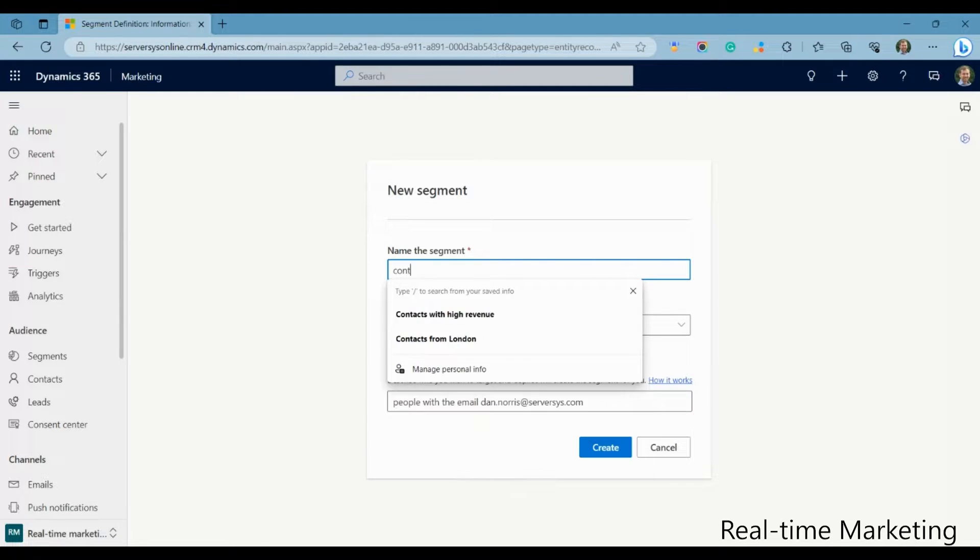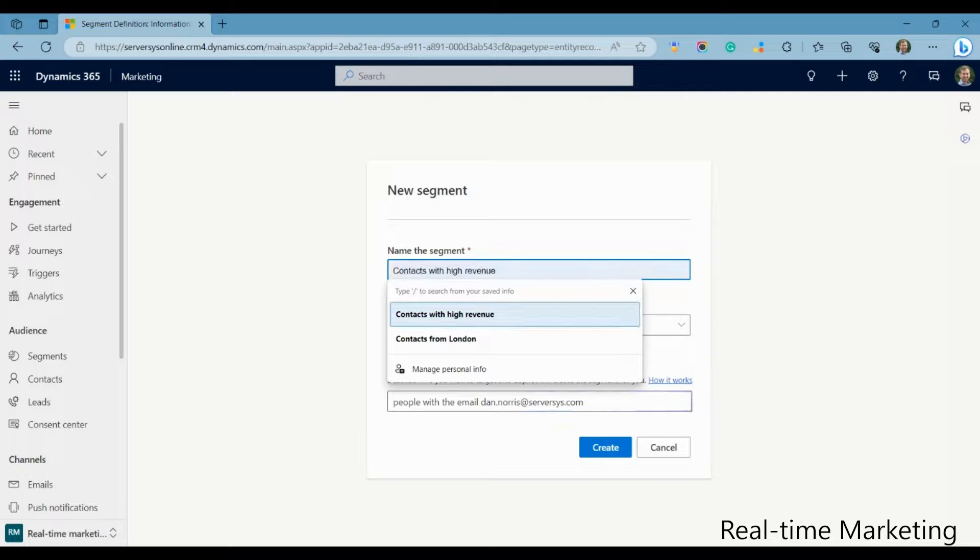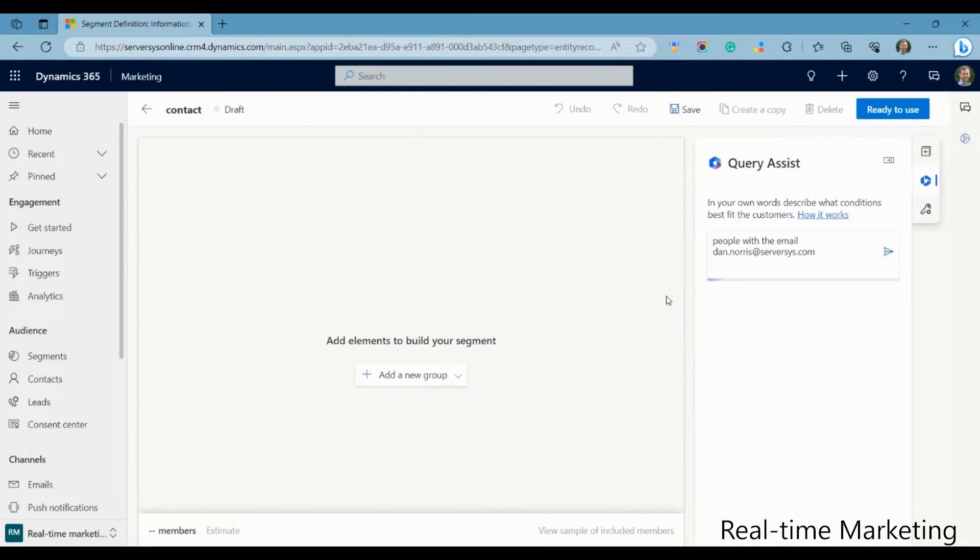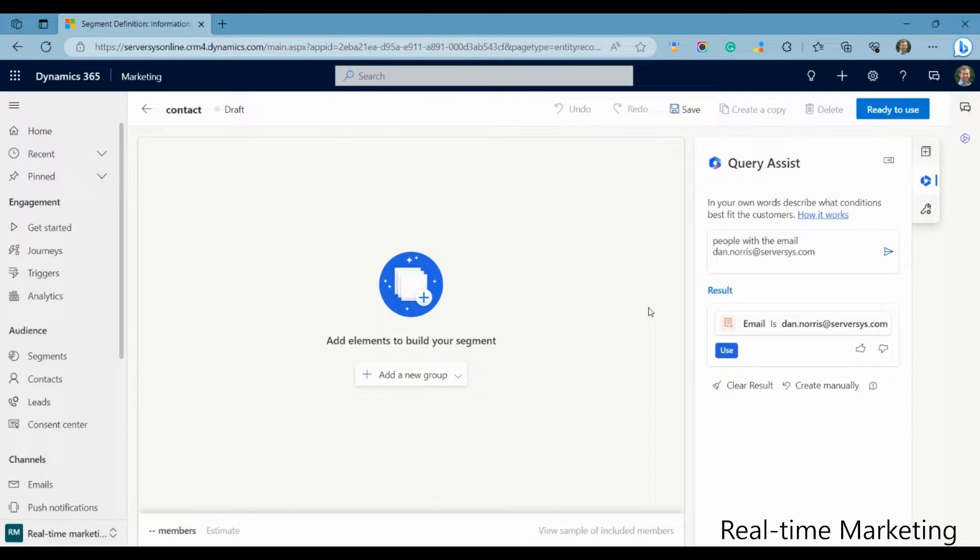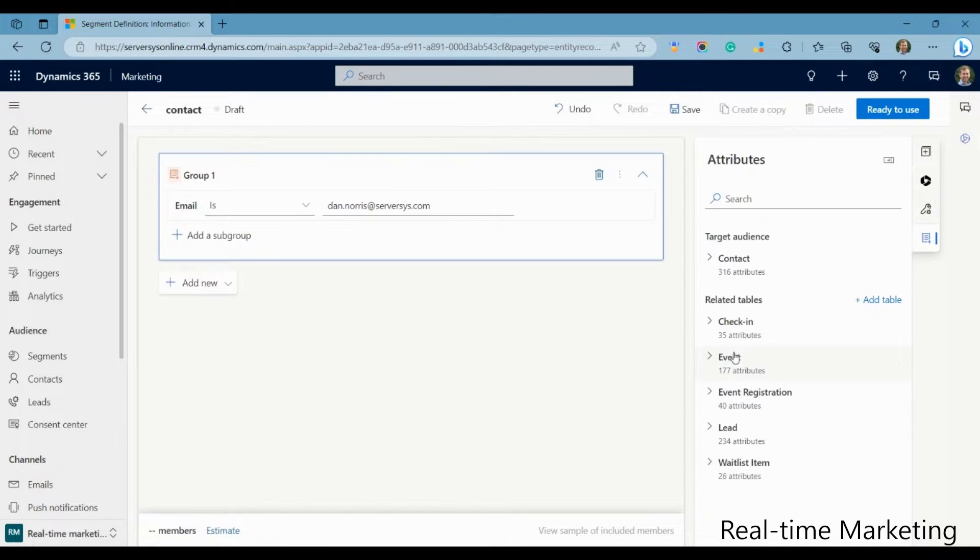Real-time uses Copilot, the new AI engine from Microsoft, to quickly identify who you're trying to target, from a text-based query input. Do you want to email all your contacts from a city? Go ahead, just ask Copilot, and it will provide you with suggested options.